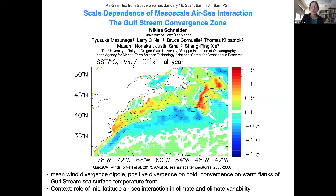Welcome to the Air-Sea Fluxes from Space webinar series. Today we have Nicholas Schneider from the University of Hawaii, who has kindly agreed to get up at the crack of dawn to talk to this webinar series. He's going to talk about scale dependence of mesoscale air-sea interaction and the Gulf Stream Convergence Zone. I'll let you take it away, Nicholas.